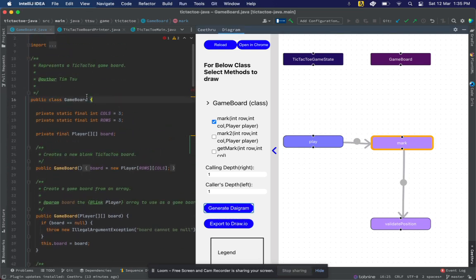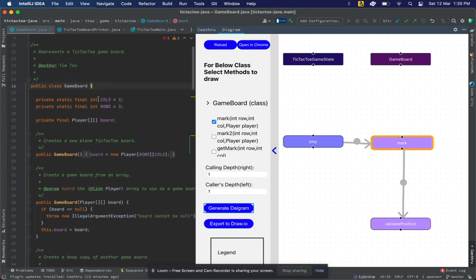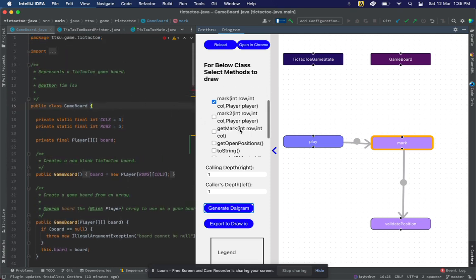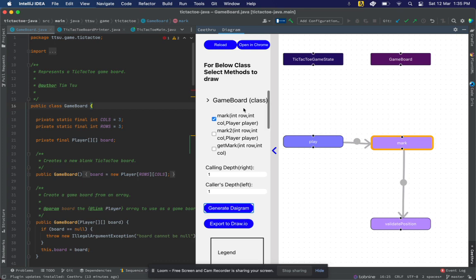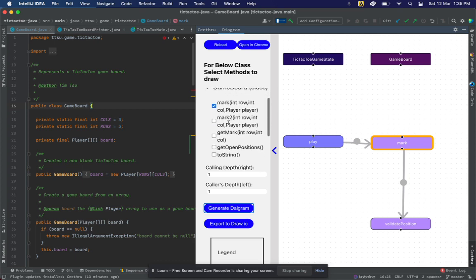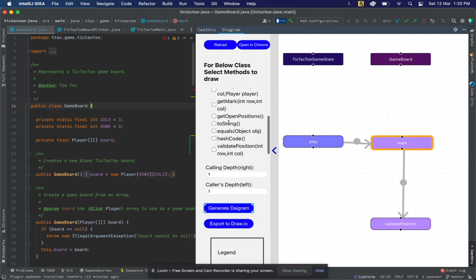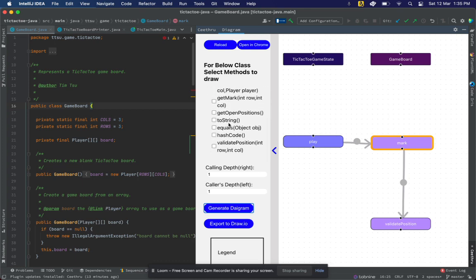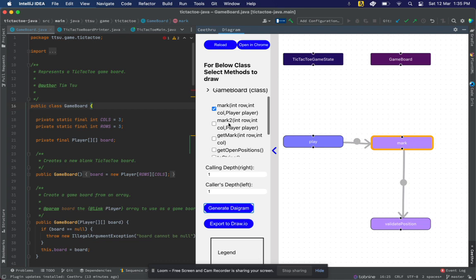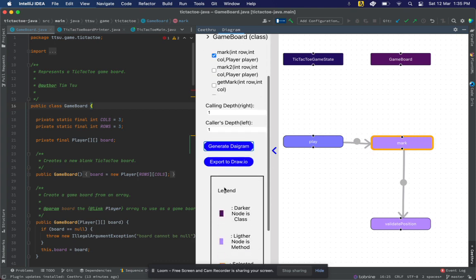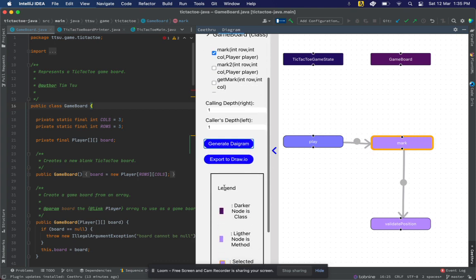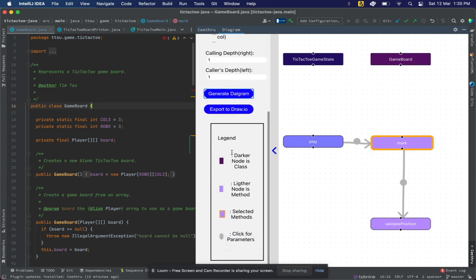GameBoard has multiple methods, so even in the tool you can see that GameBoard class has multiple methods, out of which you can select the method for which you want to draw the diagram. Currently, I have selected mark, and that's why this mark is in orange.